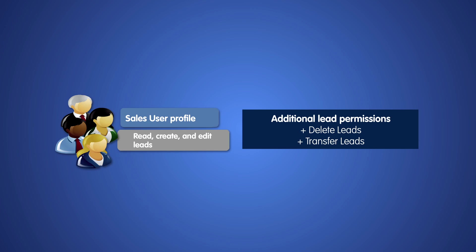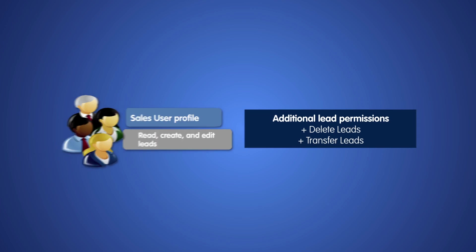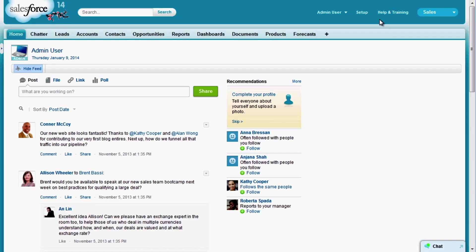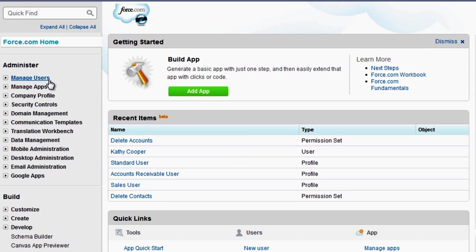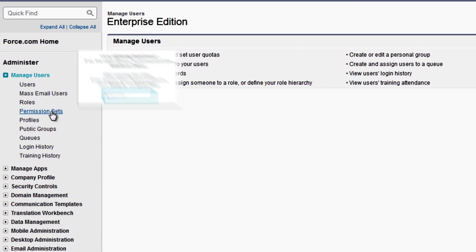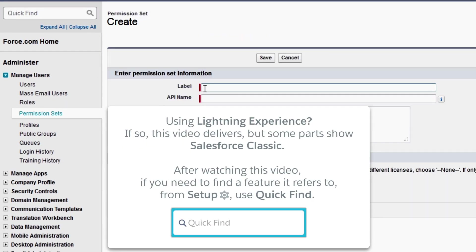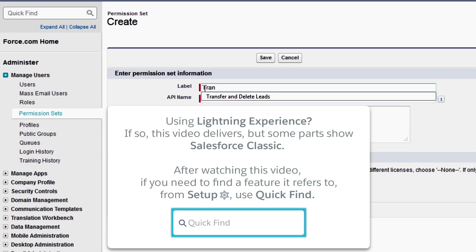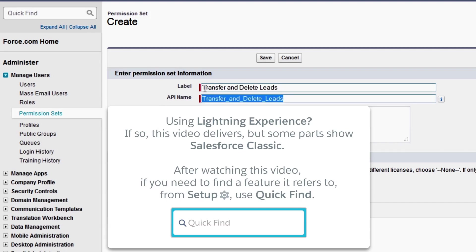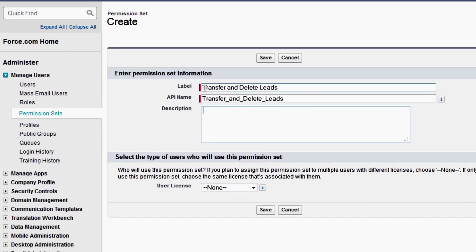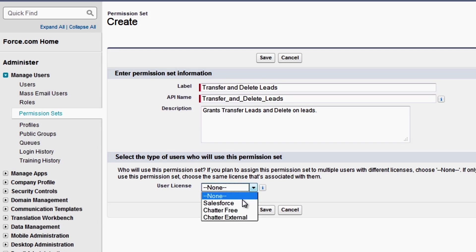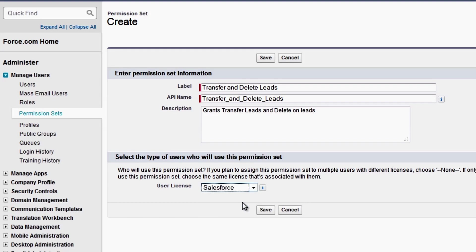Let's go into our practice organization for AW Computing to see how this works. From the Setup menu, go to Manage Users, Permission Sets, then click New. Enter a label and API name. For the description, it's a good idea to name the permissions and settings that will be enabled in the permission set. The permission set user license must match the user license of the users who will get this permission set. Our users have the Salesforce license, so we'll select Salesforce.